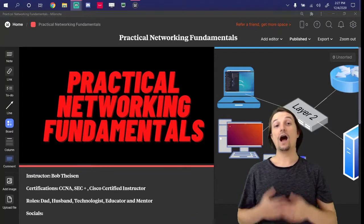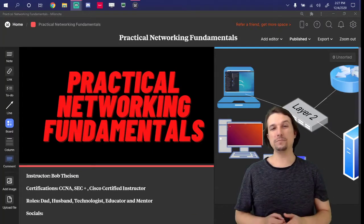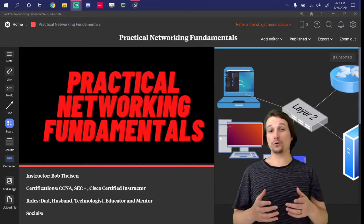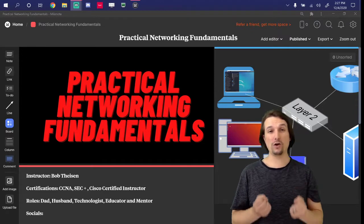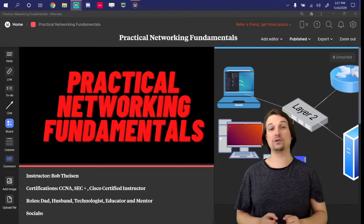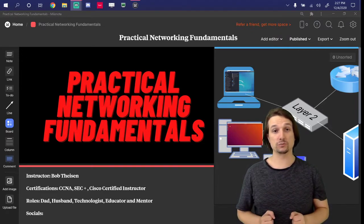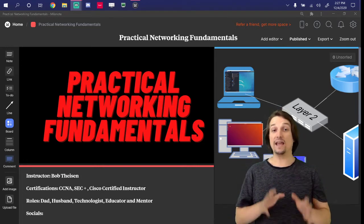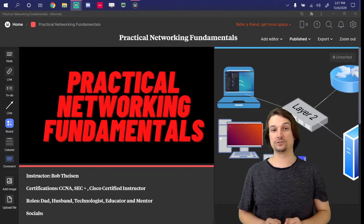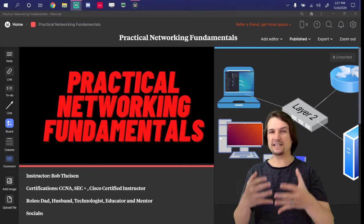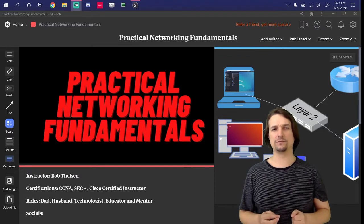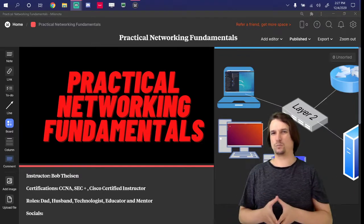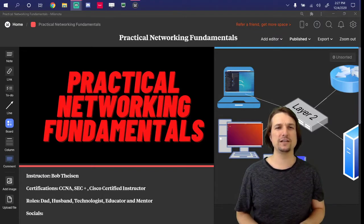What's up everybody? I'm Bob and welcome to Practical Networking Fundamentals. In this course, I'm going to help you develop a strong fundamental and foundational understanding of how computer networks work. You're going to learn that through various conversations we'll have and lots of hands-on demonstrations. I want you to take this course serious, but I also want you to have a little bit of fun with it, because this world of IT and cybersecurity is fun.